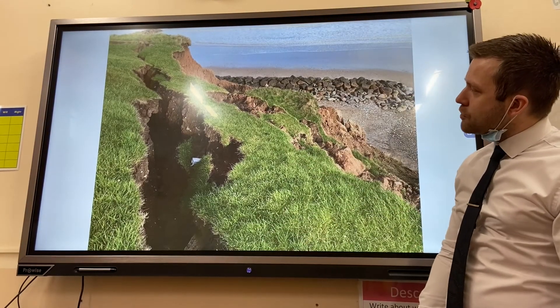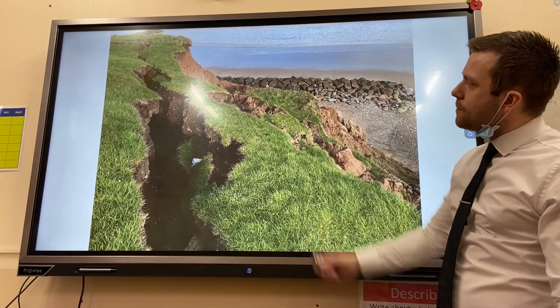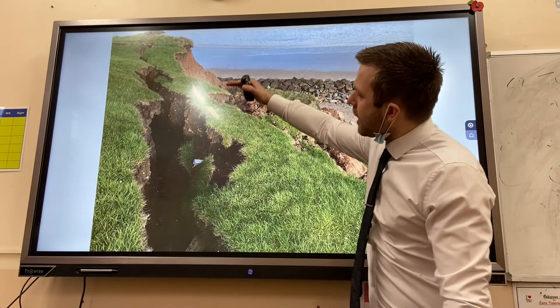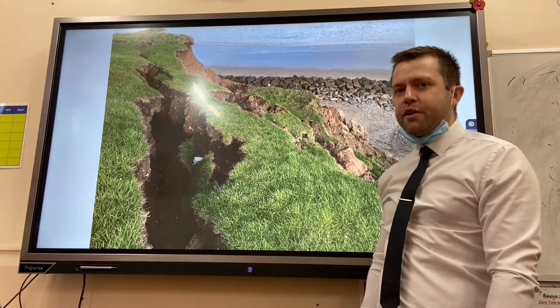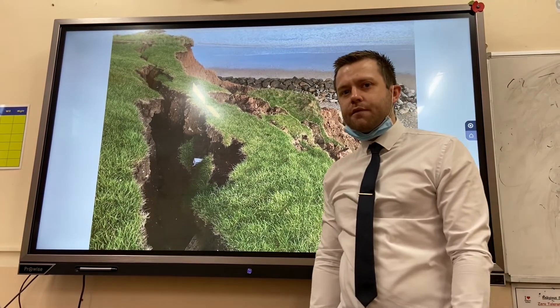In this final type of mass movement, the whole cliff face is slumped down. We call this rotational cliff slumping.